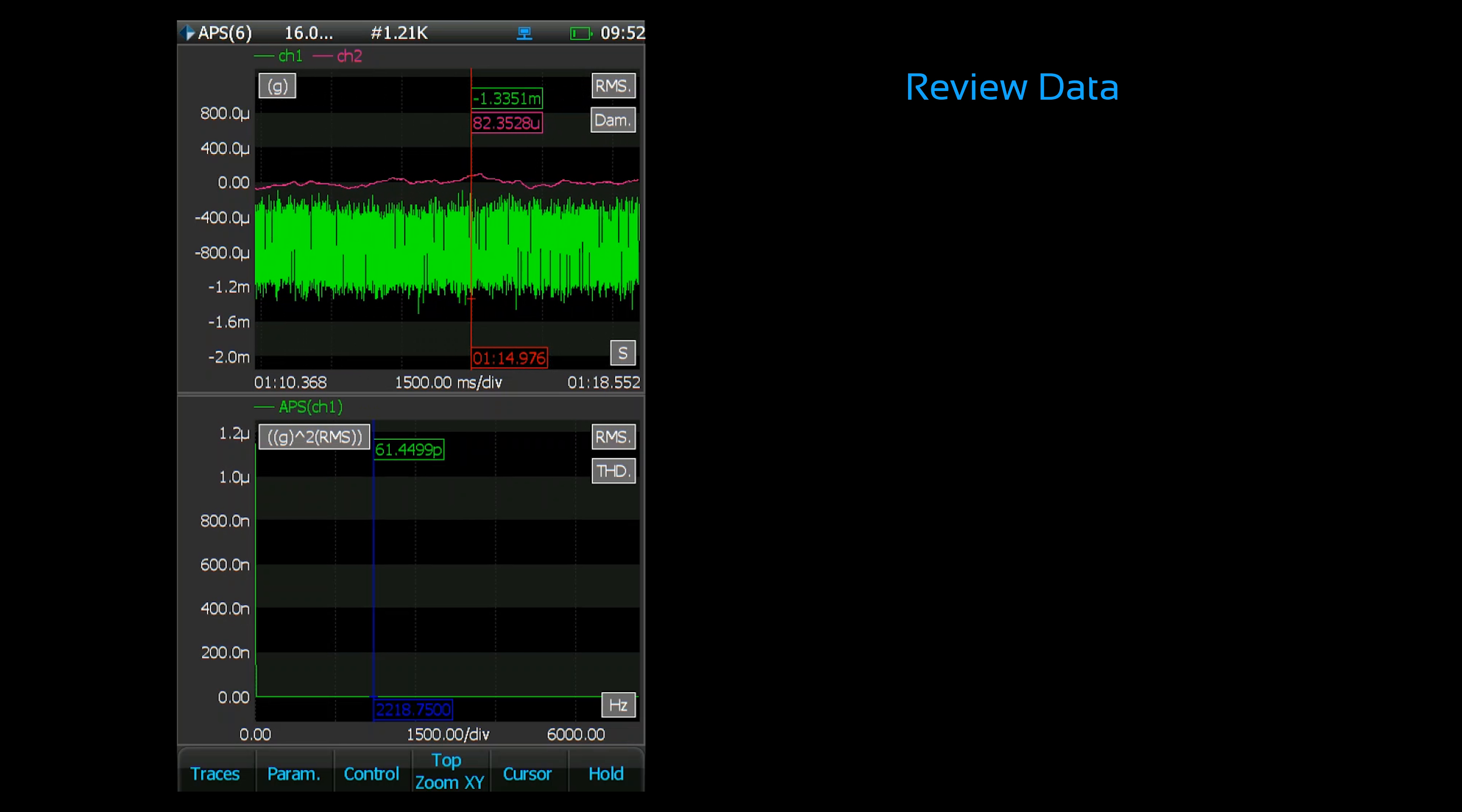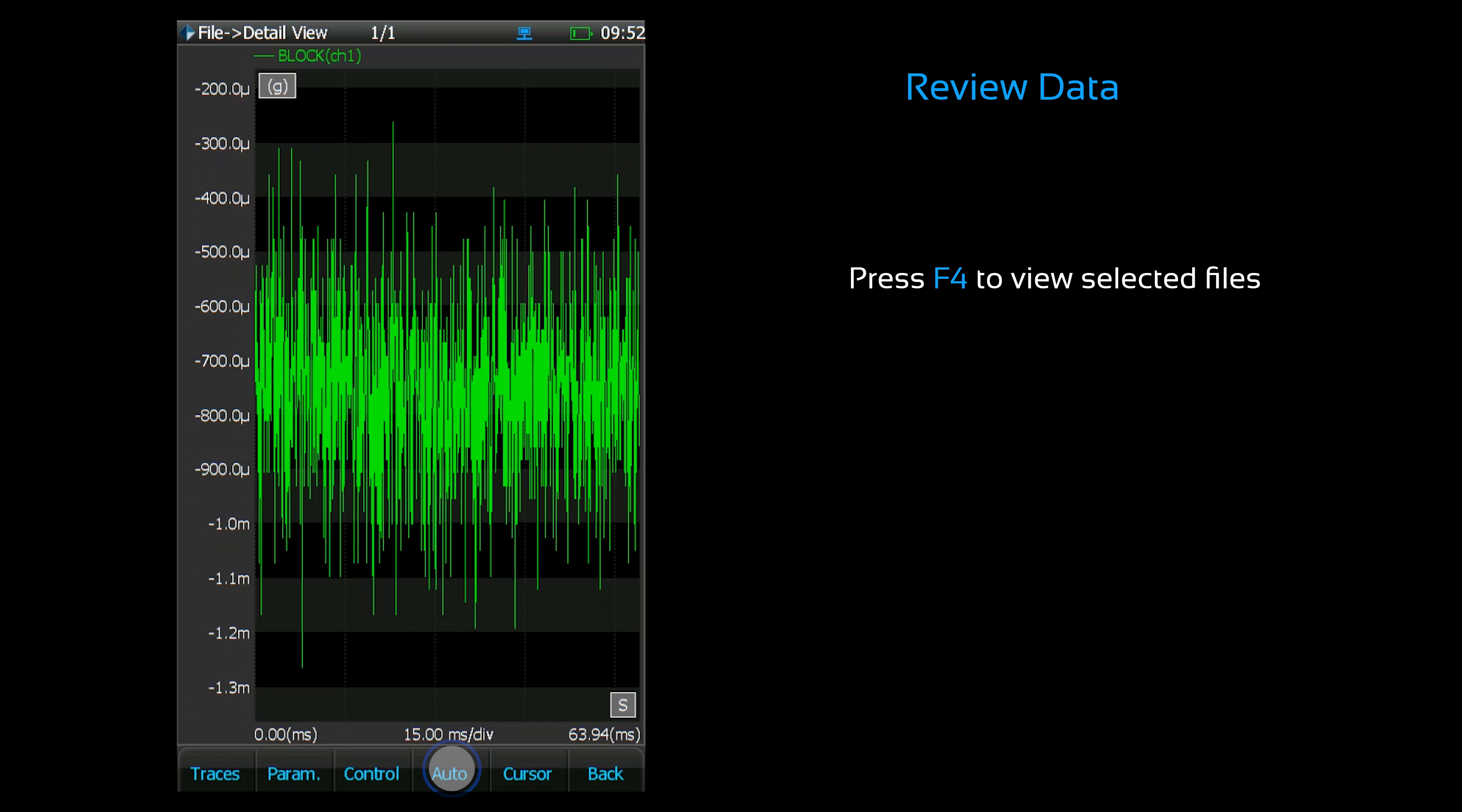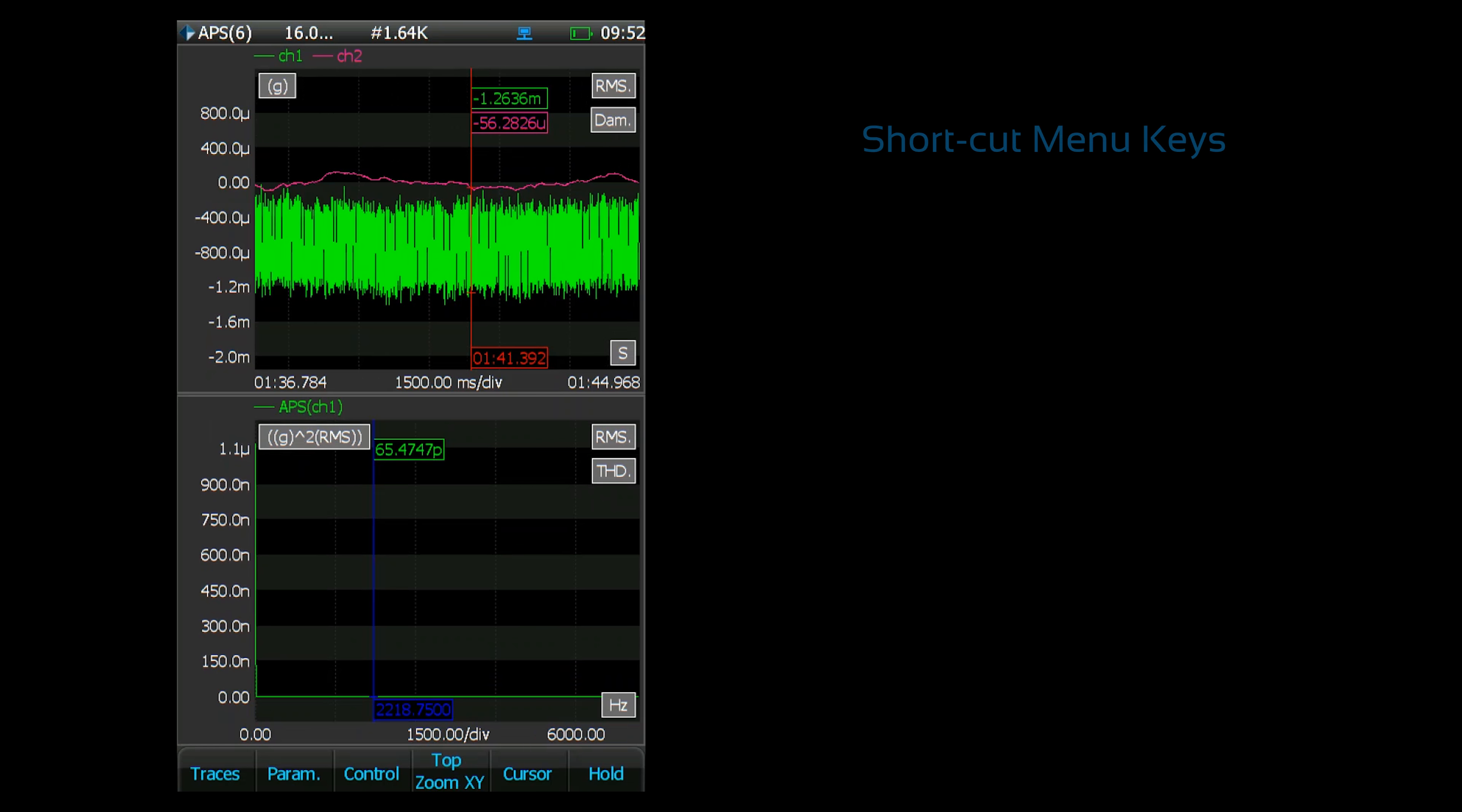Now let's review our signals. Press the file button to access your saved recordings and signals. Press F4 to view the selected file. The various review functions provided here will be addressed in a separate video. Press the back button to return to the previous screen.